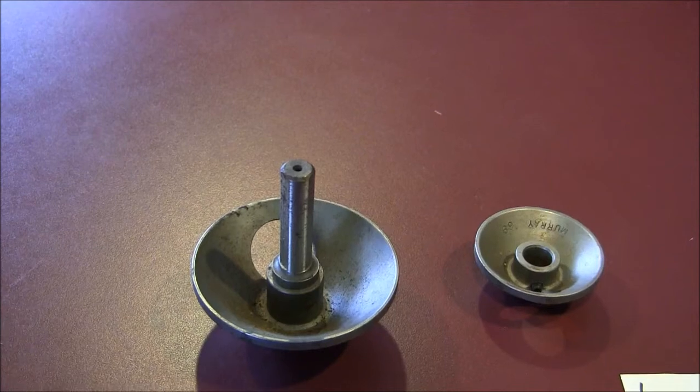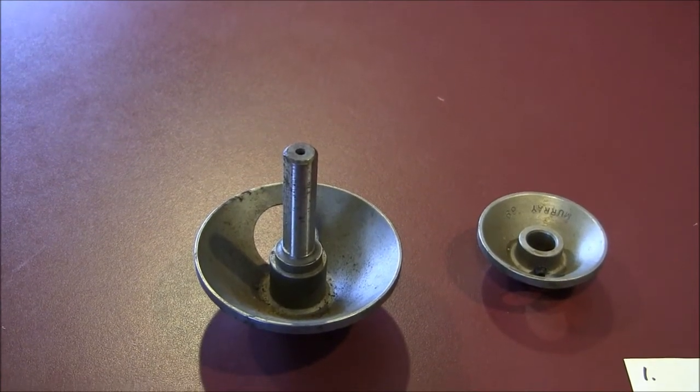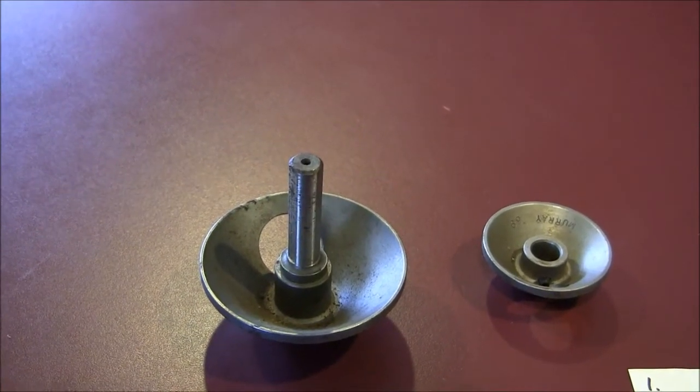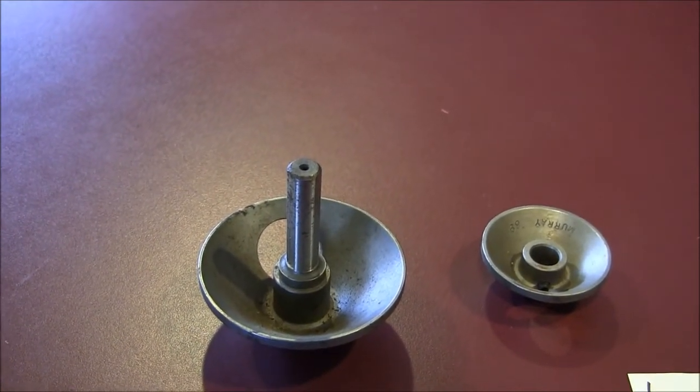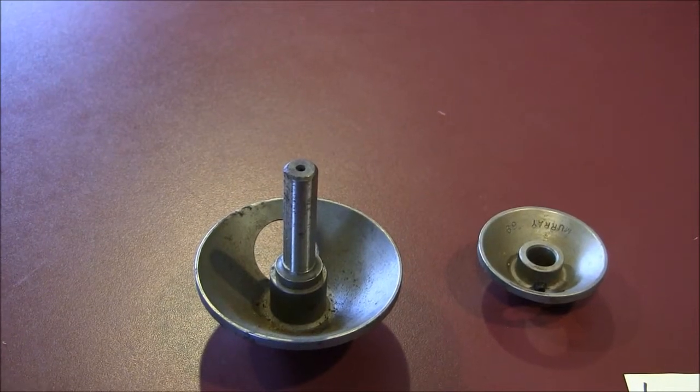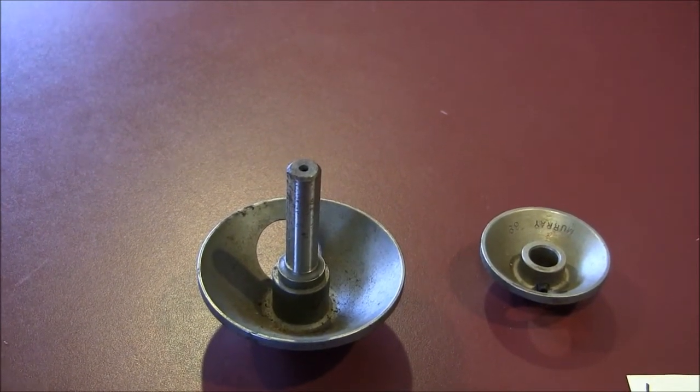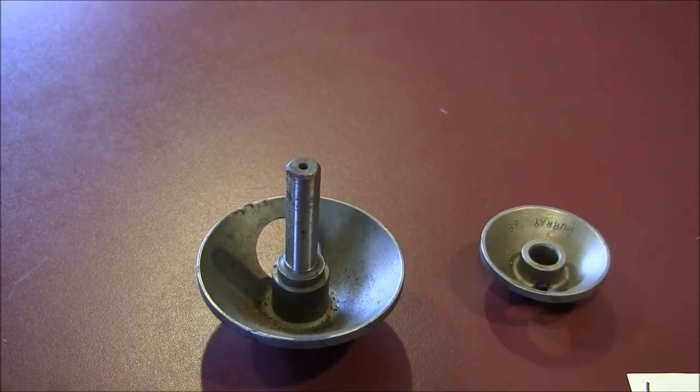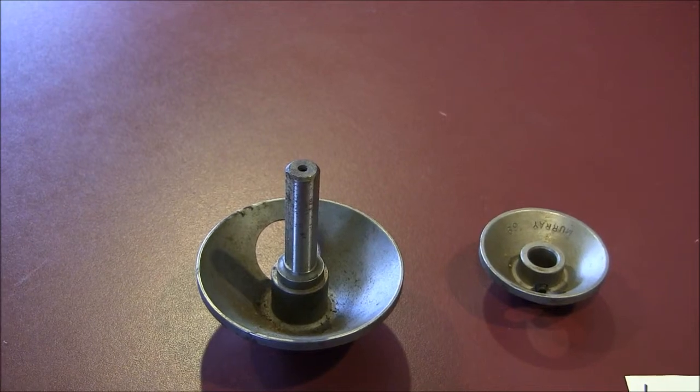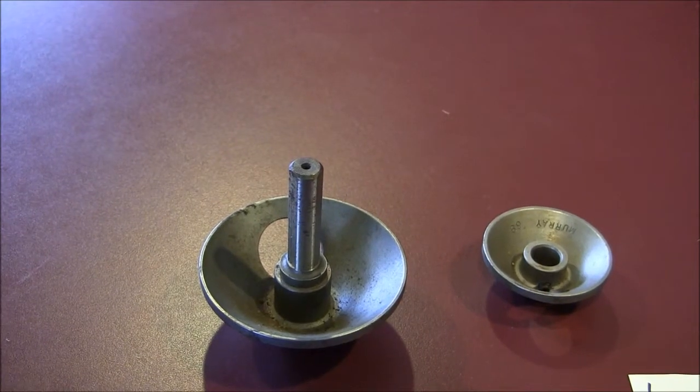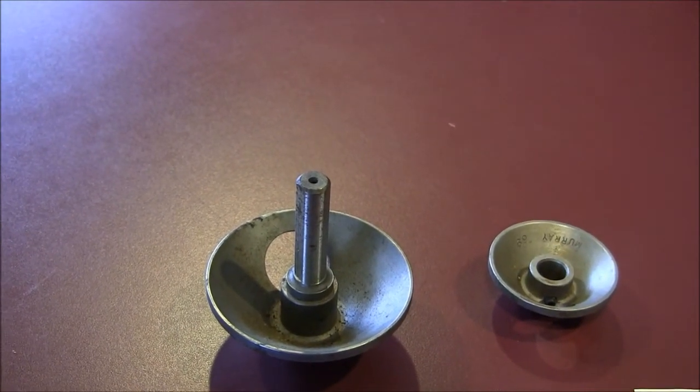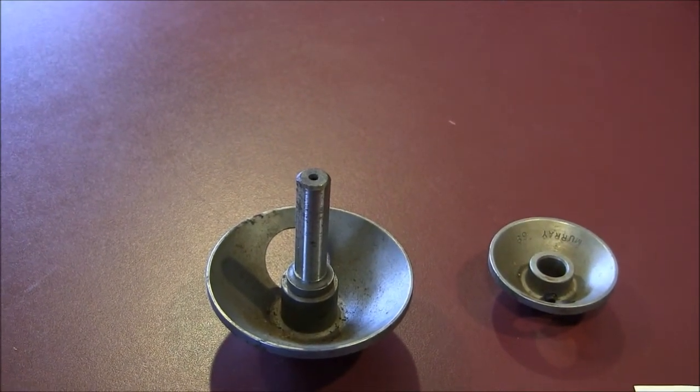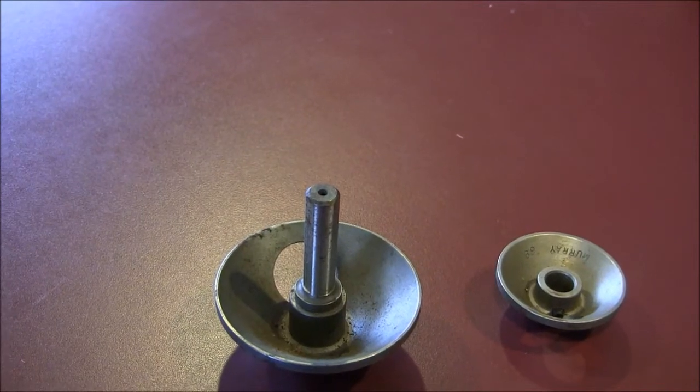When I finished my tool and die apprenticeship, I was working in a shop primarily building metal stamping dies. We did pretty much all types of dies - forming, drawing, bending, piercing, and so forth, both in manual and progressive tooling.